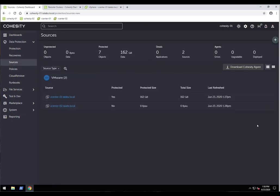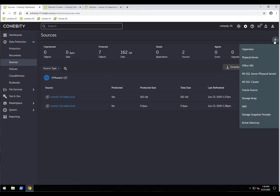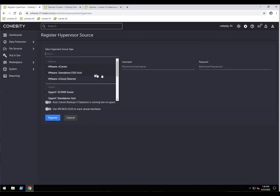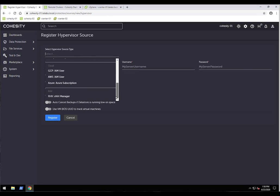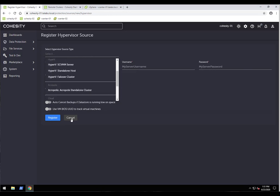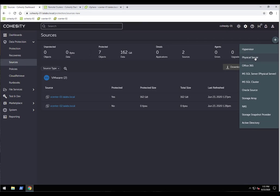We can connect multiple types of sources. Here we have two VMware vCenter environments already connected. Clicking the plus sign reveals all source options under hypervisor: vCenter, standalone ESX, vCloud Director, Hyper-V, Acropolis, AWS, GCP, and Red Hat Virtualization. We can also connect physical servers. When using our agent for granular capabilities — such as SQL, Oracle, or Active Directory — we first register the server as a physical server, then register it as the appropriate workload type, such as MS SQL or Active Directory.